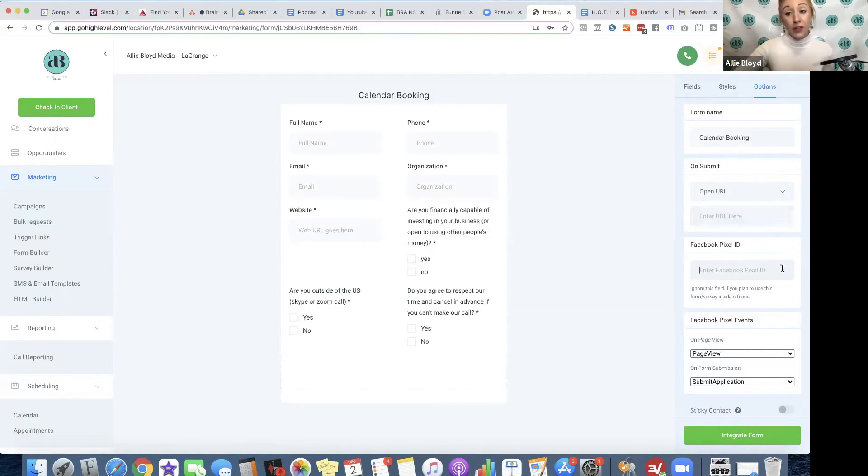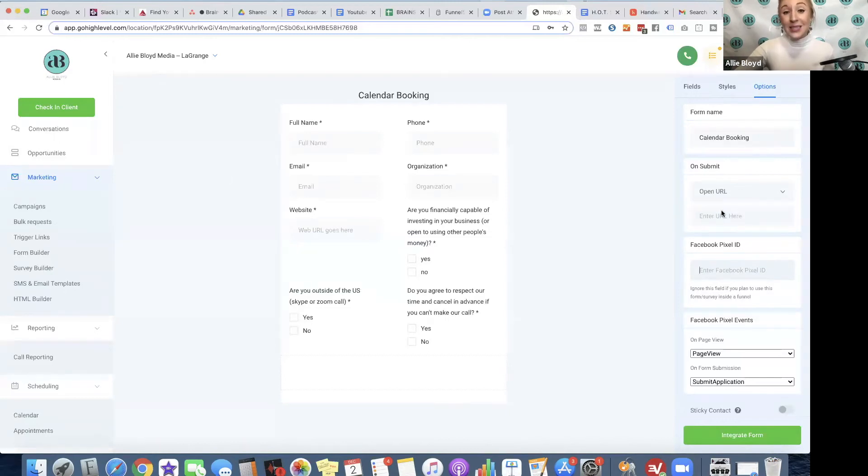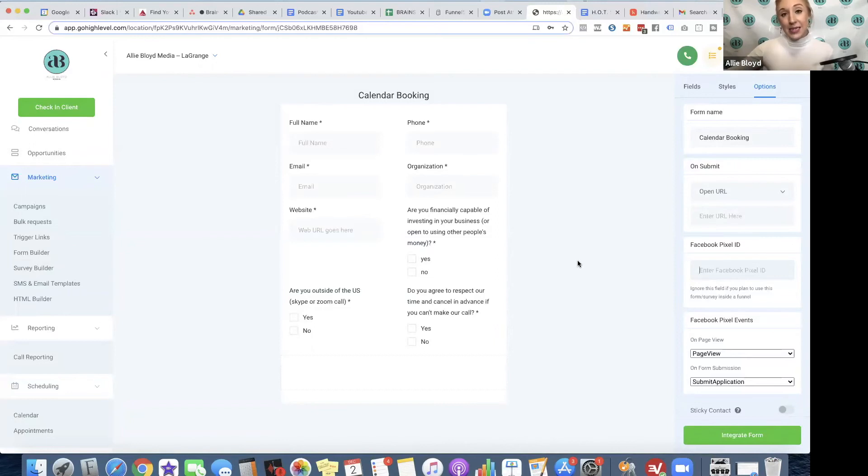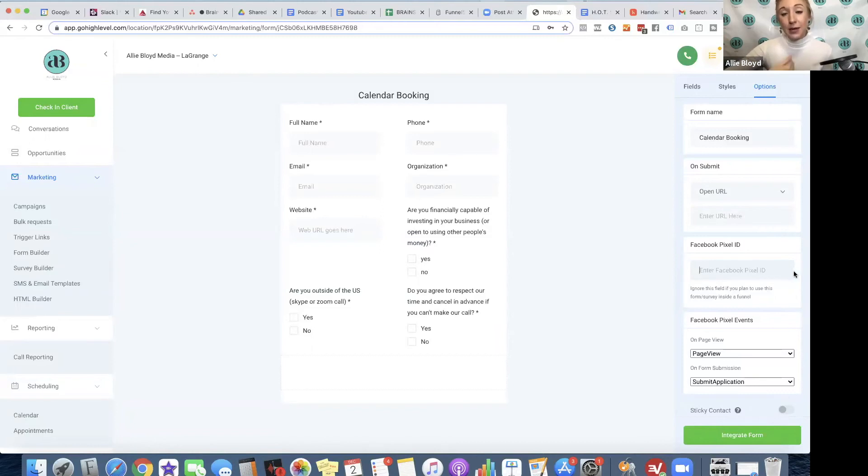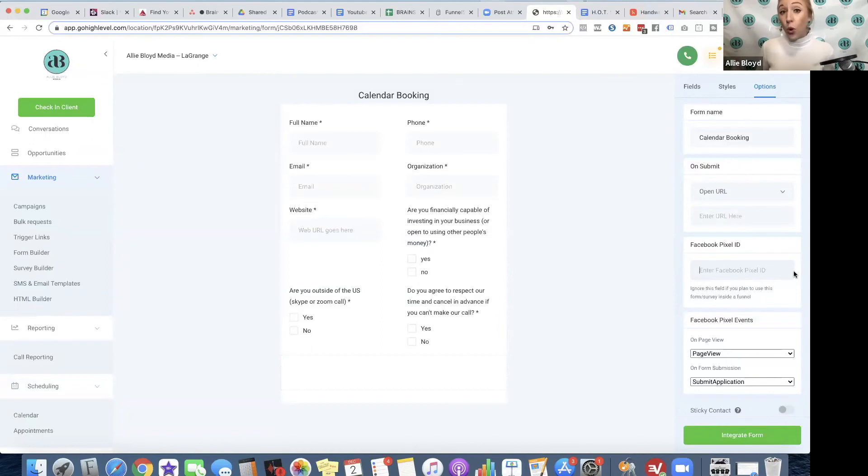We also have our Facebook pixel ID that we can input here. I am always inputting these on a separate page, so that pixel ID is going to be on the page itself. You can still put this ID in here, but it, to me, isn't going to make a difference because I'm already going to have my Facebook pixel code on whatever page this form is being utilized.